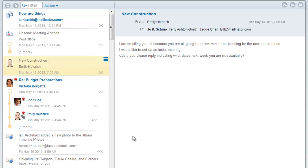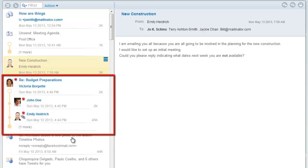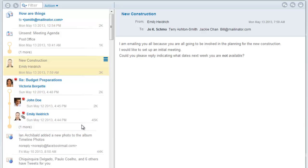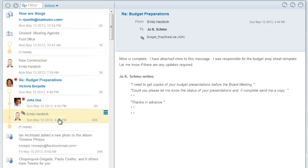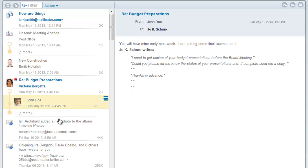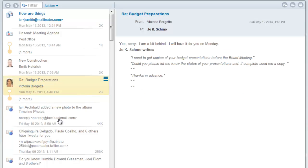Messages are threaded based on the subject, so all responses to a particular message are kept together. Here we see a thread of messages. As you read through each message, the thread collapses to conserve space. You can expand the thread to see all related emails by clicking on the expansion bubble.